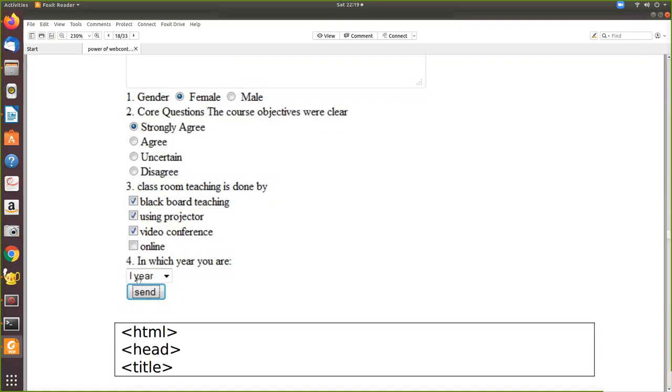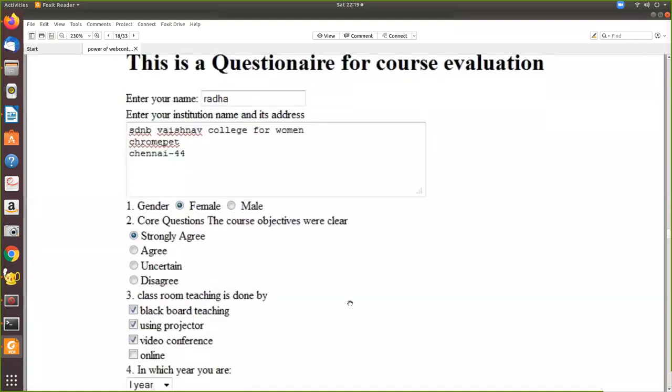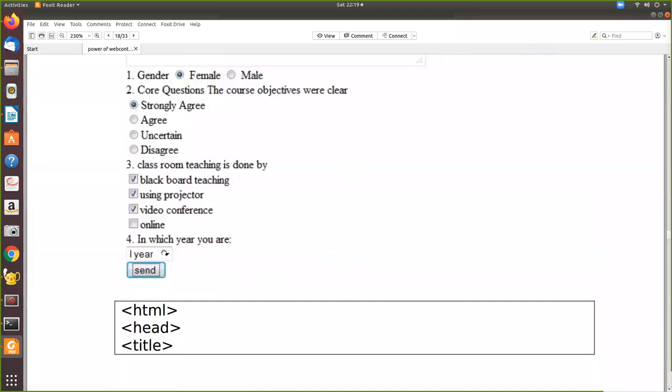So list box is nothing but a drop down box. How you can create in other languages. So here in HTML, we create a drop down box using the select statement. Since we are going to use HTML only, we are going to use a select statement. And if I want to select more than one from the drop down,